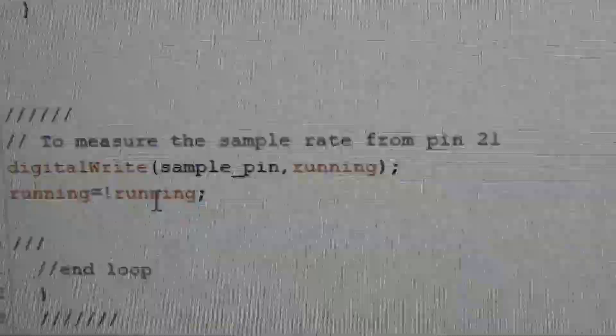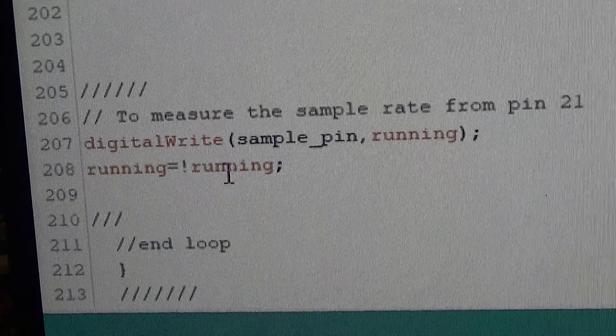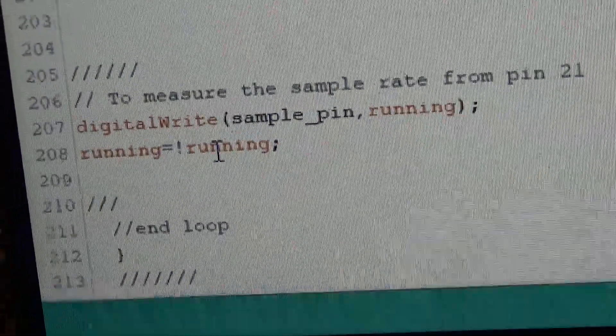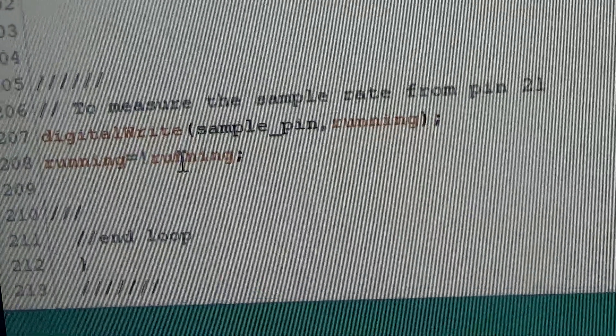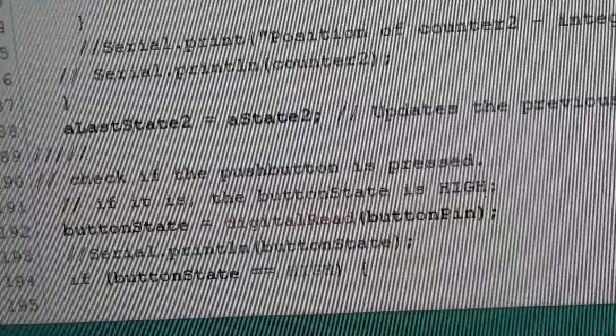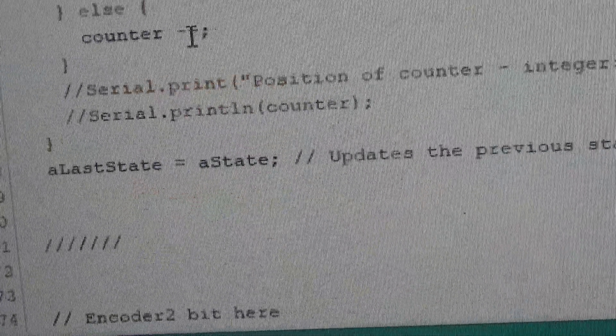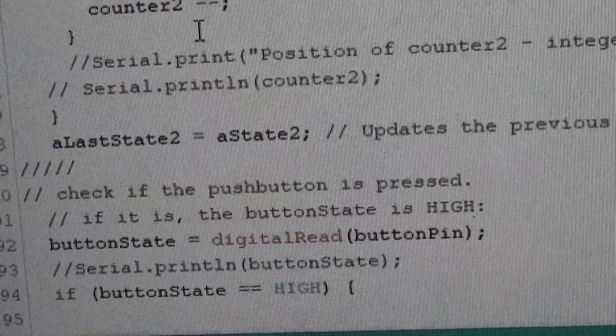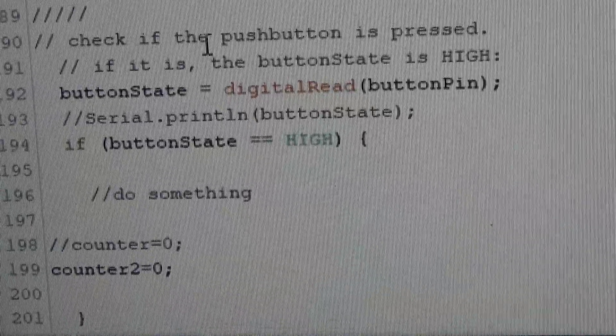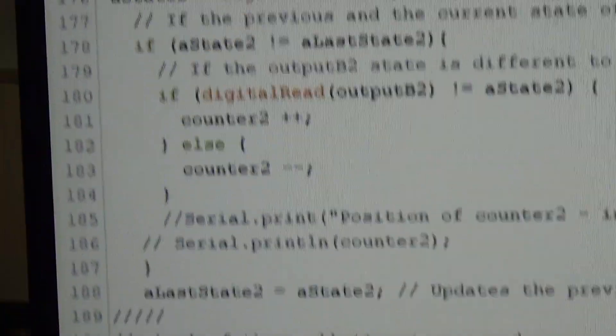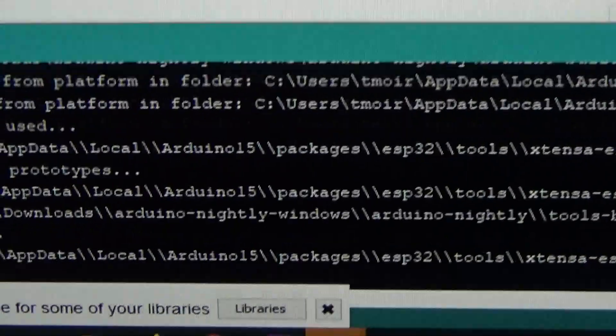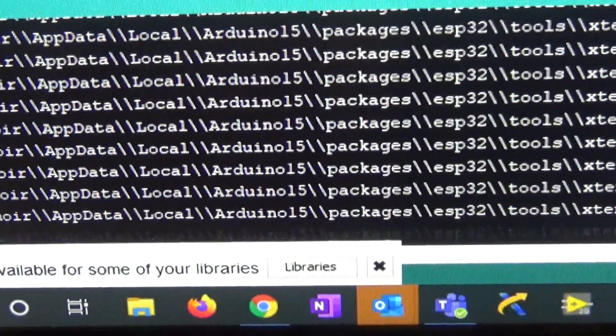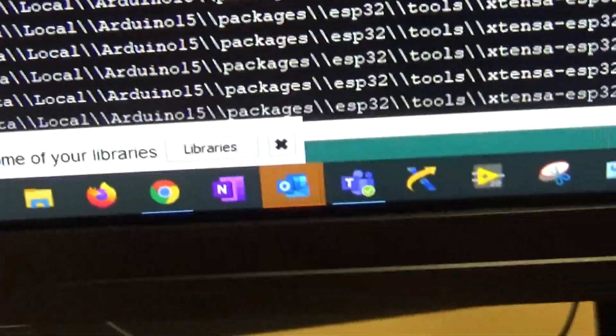You end up with a square wave coming out which you can measure. You've got to be careful with the frequency of that square wave. It's not the frequency of the loop if you like. It's half of that frequency which we'll come to in a minute. But let's compile it. You'll see how quick it is and it's very fast. There shouldn't be any errors at all.